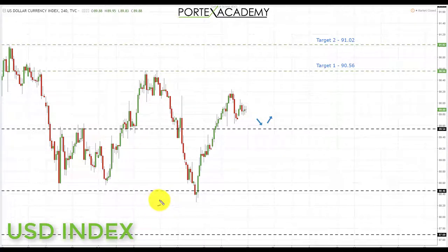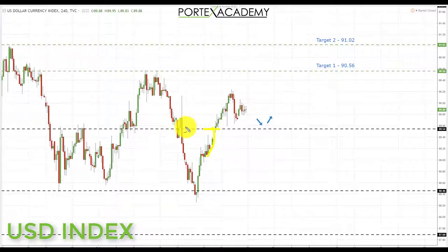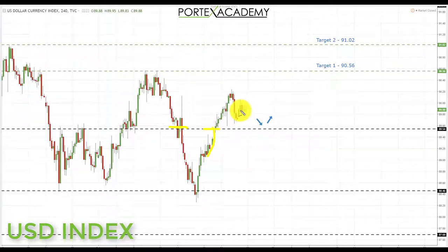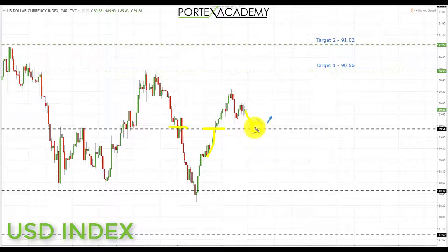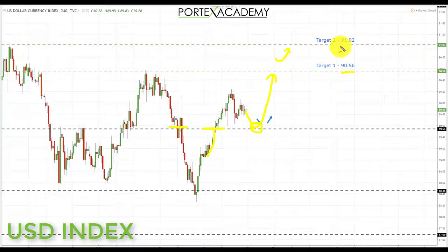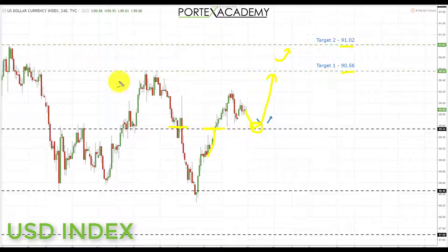Starting with the US dollar index. Last week we bounced from the key area of support at 88.46 and we were looking for a pullback and retest of key support acting as resistance. We did get that pullback and broke through that area. Going into this week, we're looking for a further pullback and retest of broken resistance turning support. If we get that pullback, this is a great place to look for bullish formations up towards resistance at 90.56, and if we break through, up to 91.02. As long as price stays above 89.54, we have a bullish bias on the US dollar index.